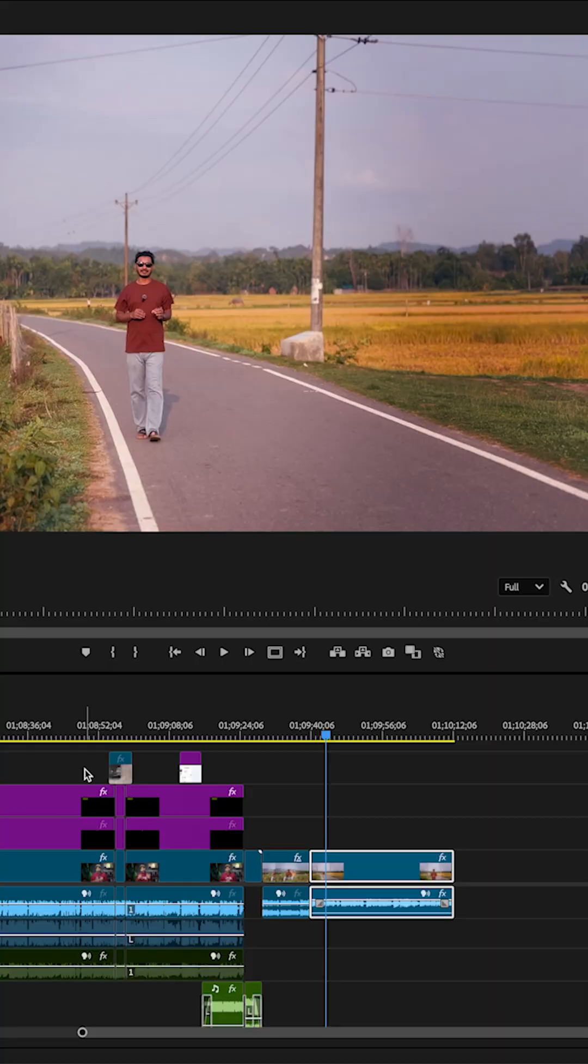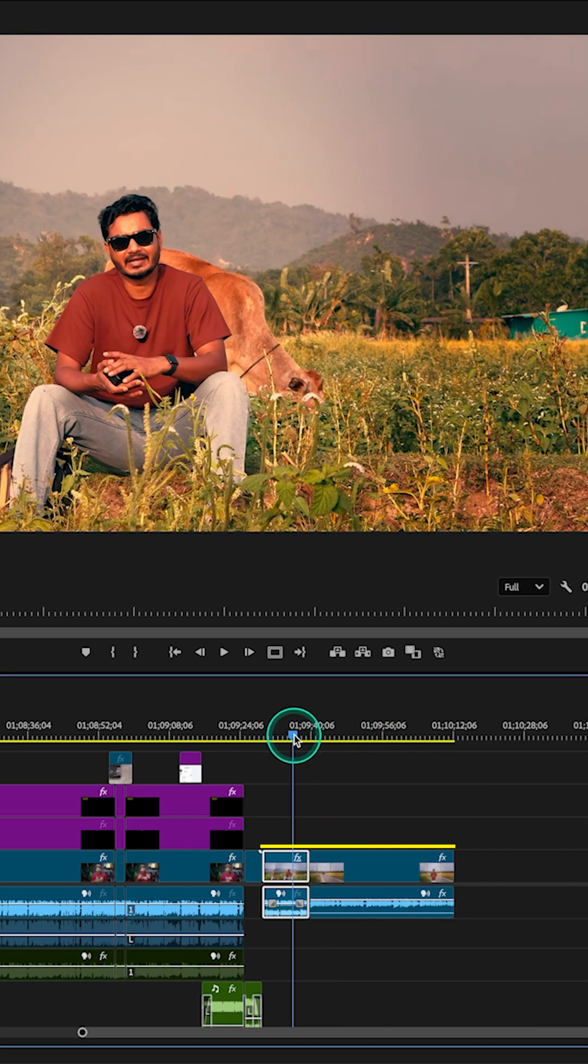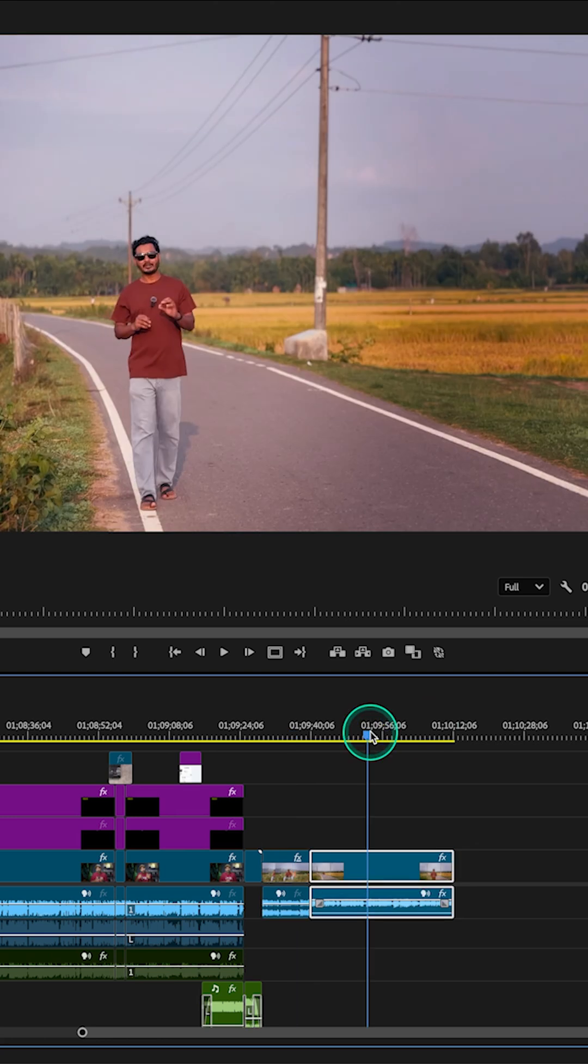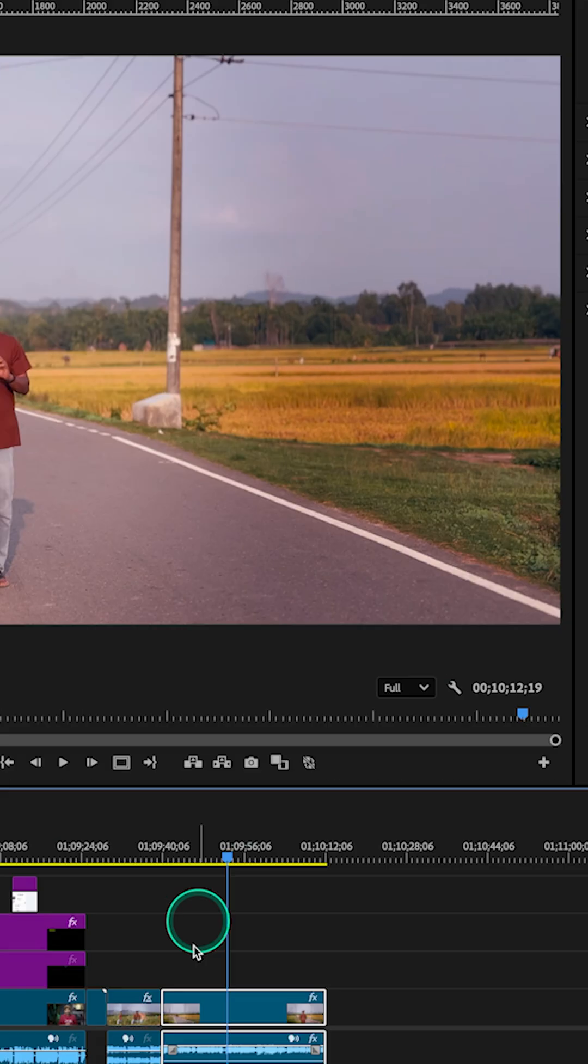How you can color match different clips in Adobe Premiere Pro, let's find it out. I have two different clips on my timeline. This clip is way too warm and the one that I want to match with is perfect. So I want to match the first one with this clip.